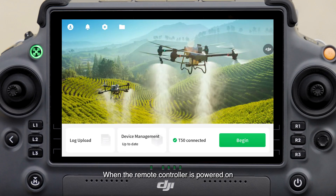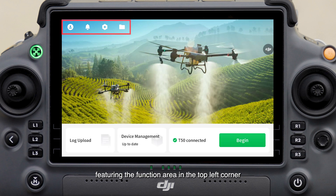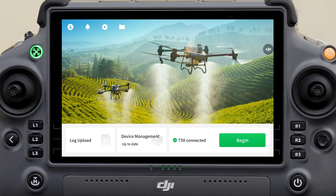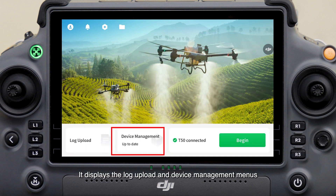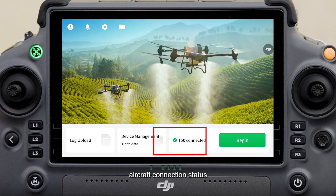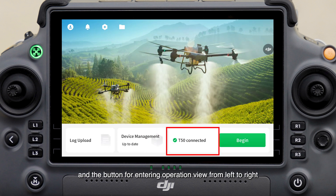When the remote controller is powered on, the home screen is automatically displayed, featuring the function area in the top left corner. At the bottom of the screen, it displays the log upload and device management menus, aircraft connection status, and the button for entering operation view from left to right.